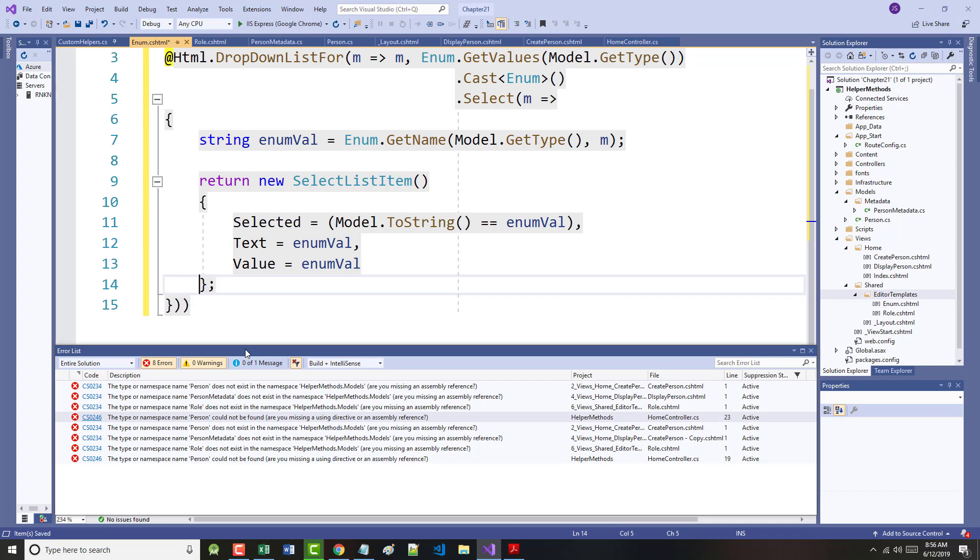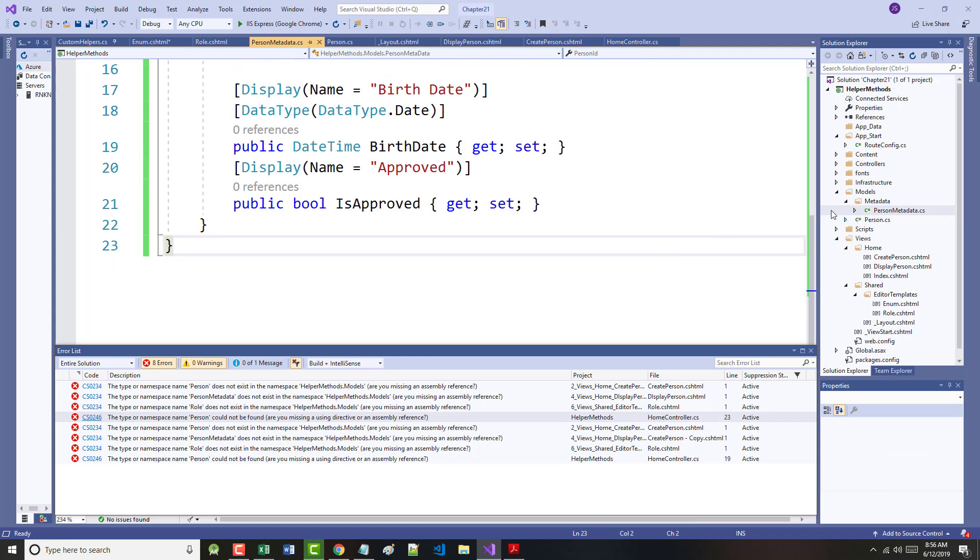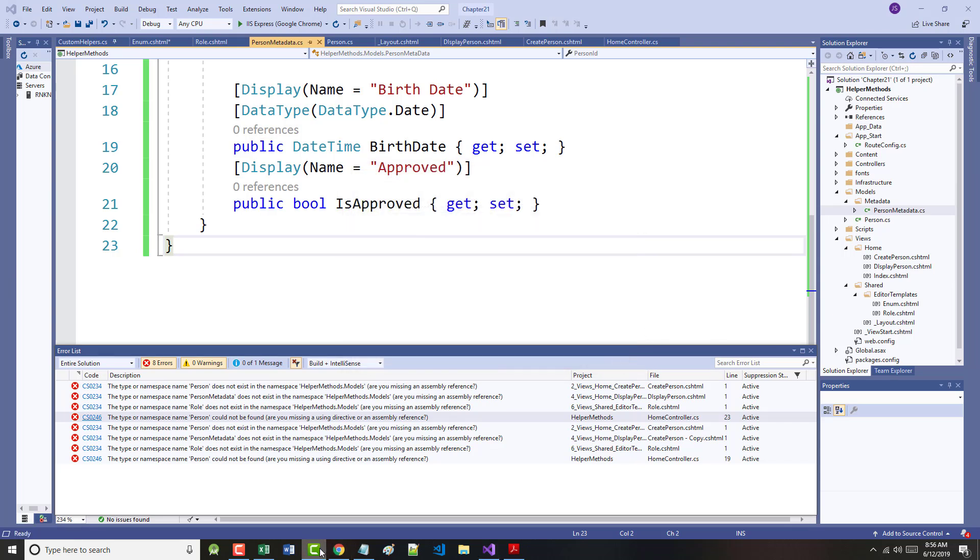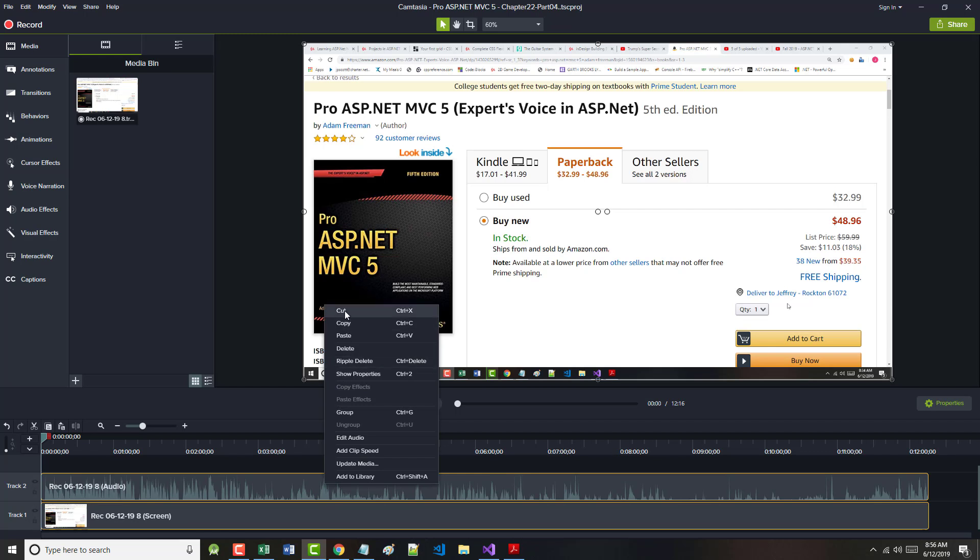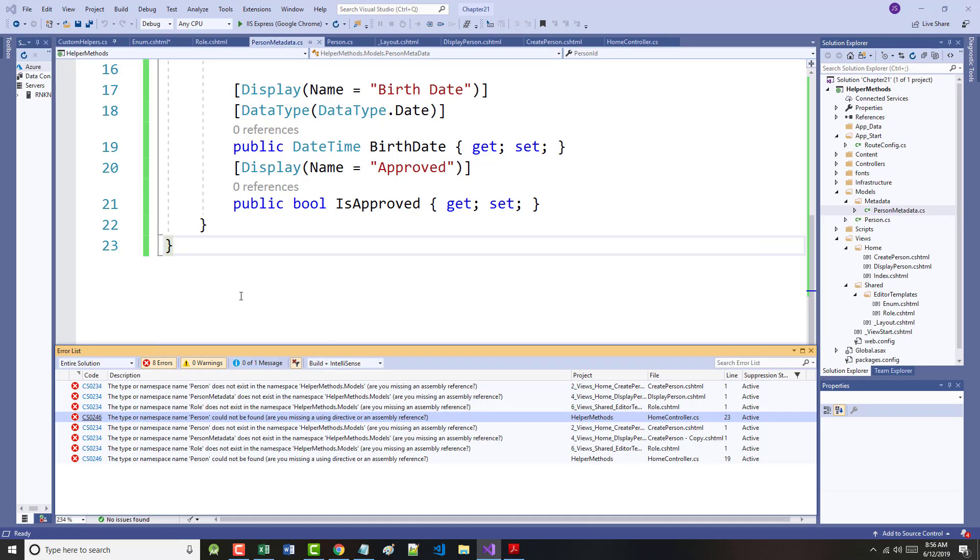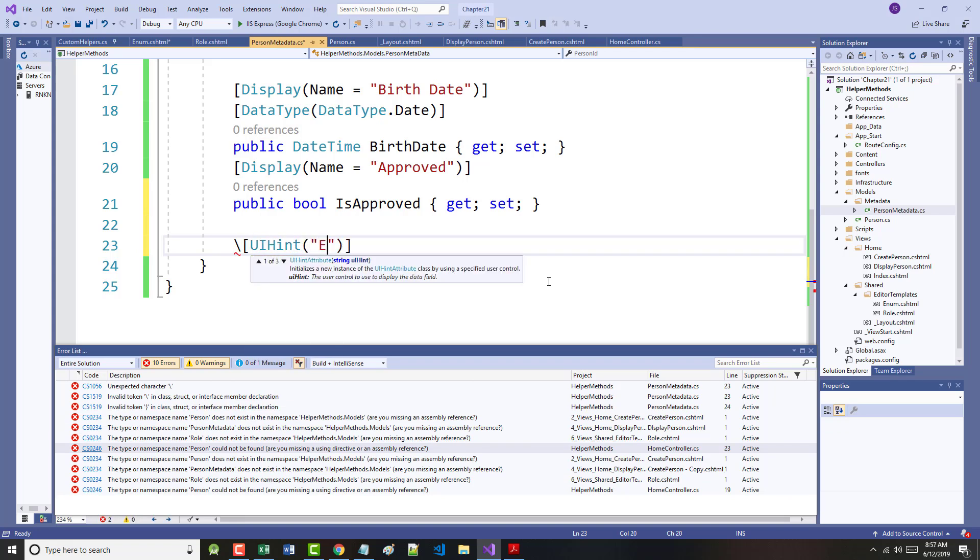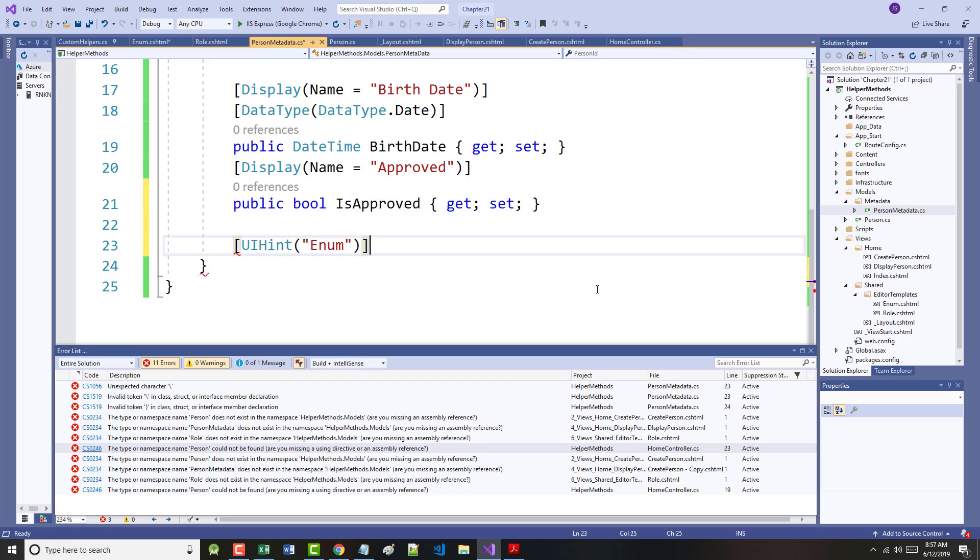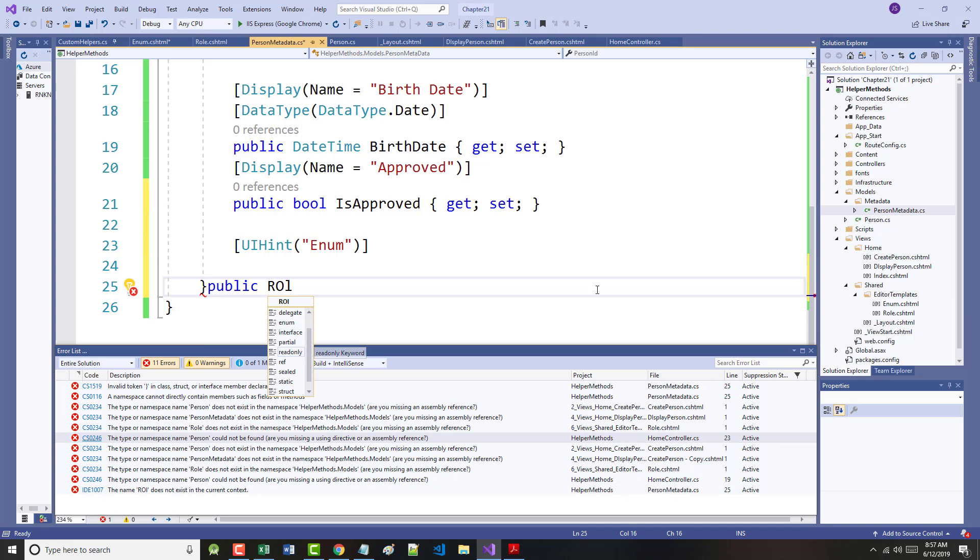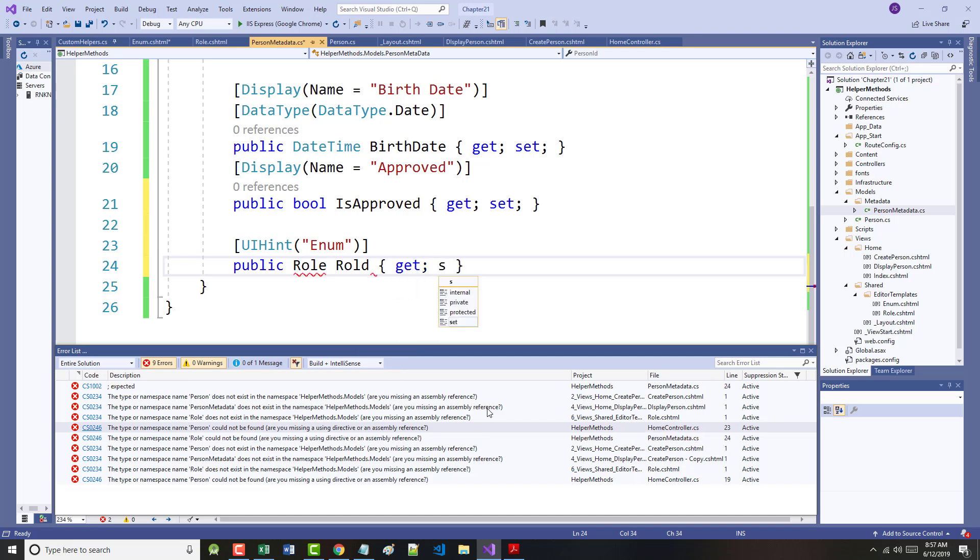We can then apply the UIHint attribute. The example project defines a metadata buddy class, so the author has applied the attribute to the person metadata, shown on page 643. So I can go up to the person metadata, and it is way down near the bottom after the is approved. Clean this up just a tad. So under this, we are adding UIHint enum public role. Public role, role, get sets.